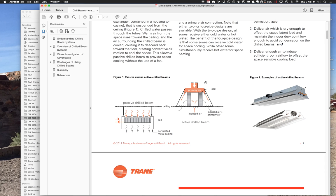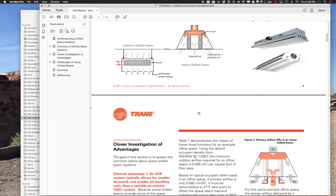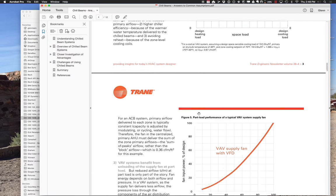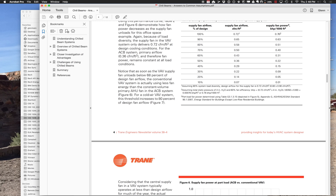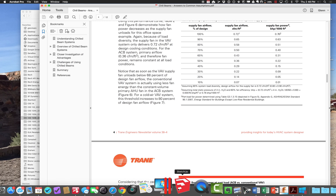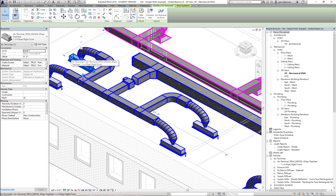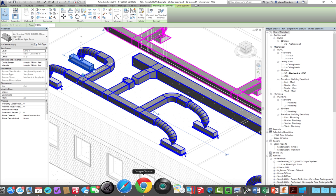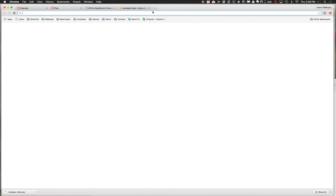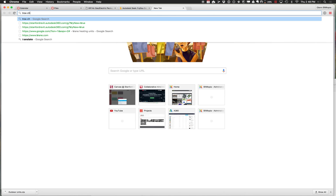Some units have four pipes running through them, others have two. There's information about how these things work. If you search for chilled beams, that's where I found a component from a company called TROX, which put information out on the web. I downloaded their chilled beam component. Searching 'TROX chilled beams' shows a whole site with design guides and selector tools.